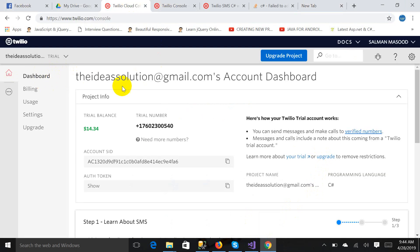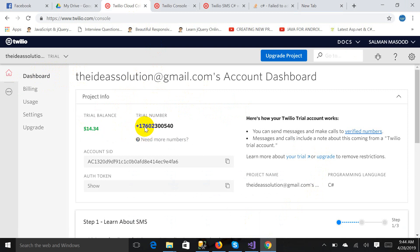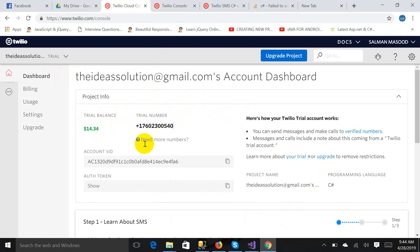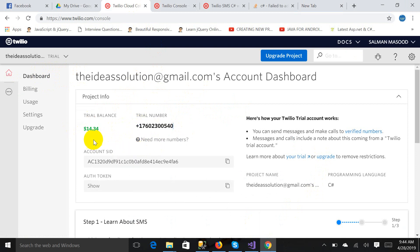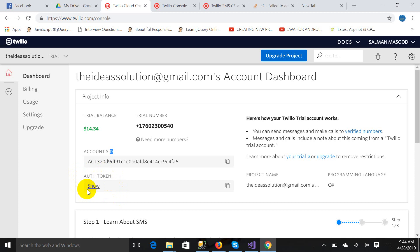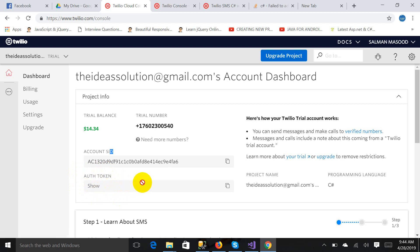The dashboard will come. Here is my trial balance, $14, and this is my trial number. It is a US number, trial free number, and they will provide you an account ID and authentication code authentication token. I cannot show you what is my authentication token for security purposes.